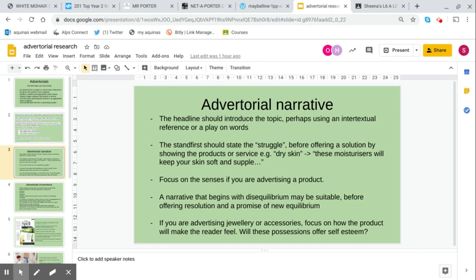The headline should introduce the topic, perhaps using an intertextual reference or a play on words. I'll show you in a bit one for shampoo that plays on the concept of dry weather. The stand first should state what the struggle is, perhaps dry skin, before offering a solution by showing you the products or service. For example, dry skin, and then it will show you that these moisturizers will keep your skin soft and supple.